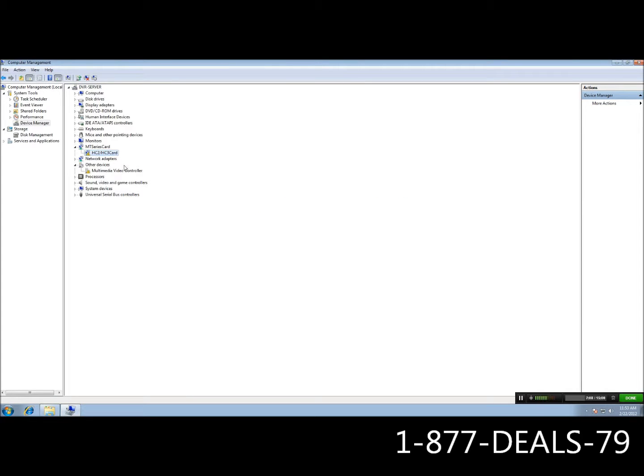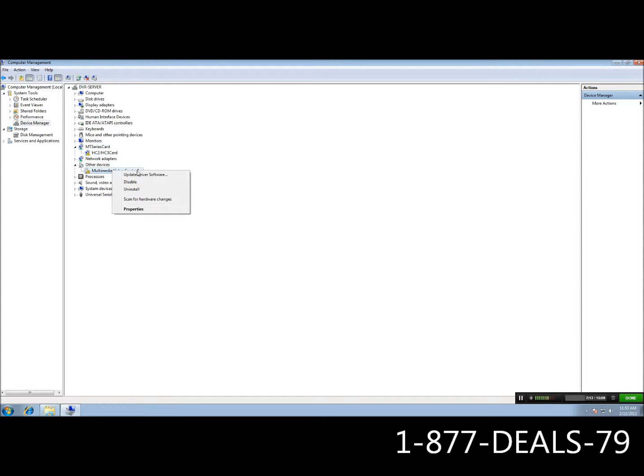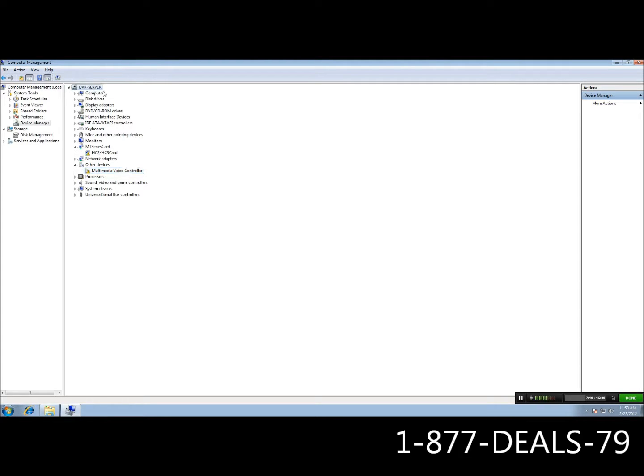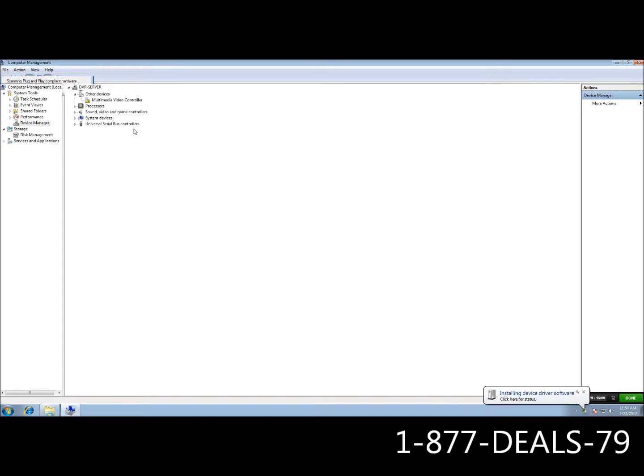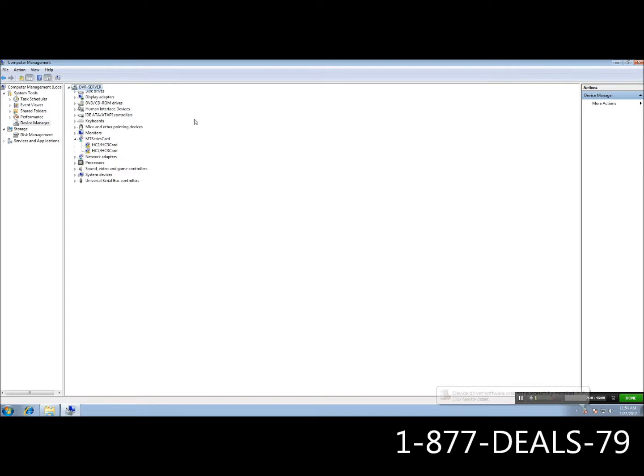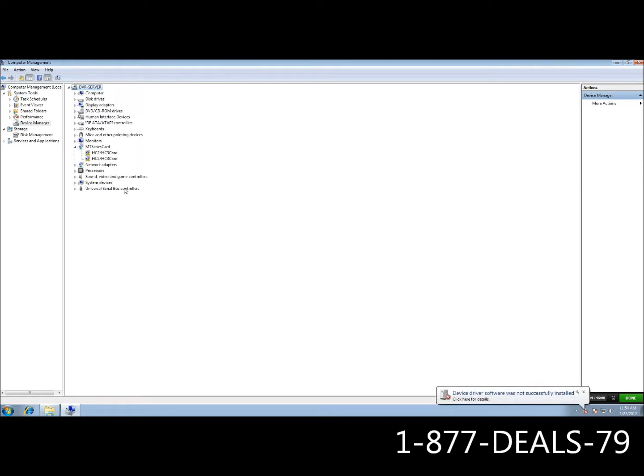And like I said, since this is Windows 7, it's going to be a little different. If you're Windows XP, you would need to right click and do what we just did for every instance of the DVR driver. But since we're Windows 7, you just go up here to the computer name. Ours is DVR server. You right click it and go to scan for hardware changes. And it should automatically pick up and install all those drivers for you. There you go.